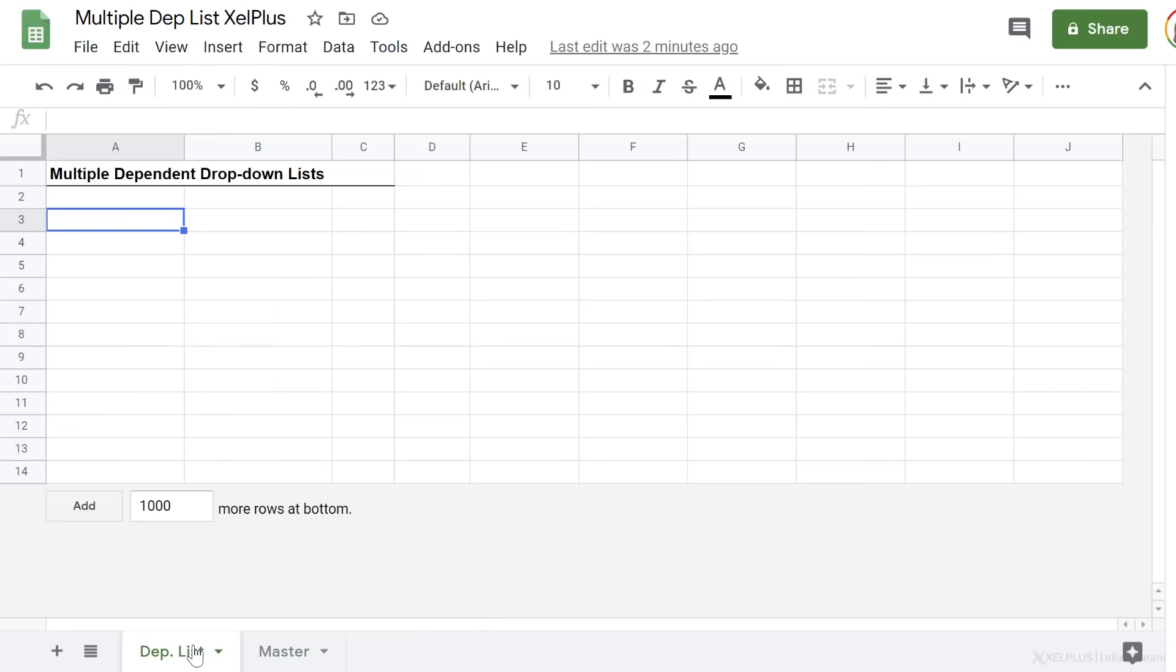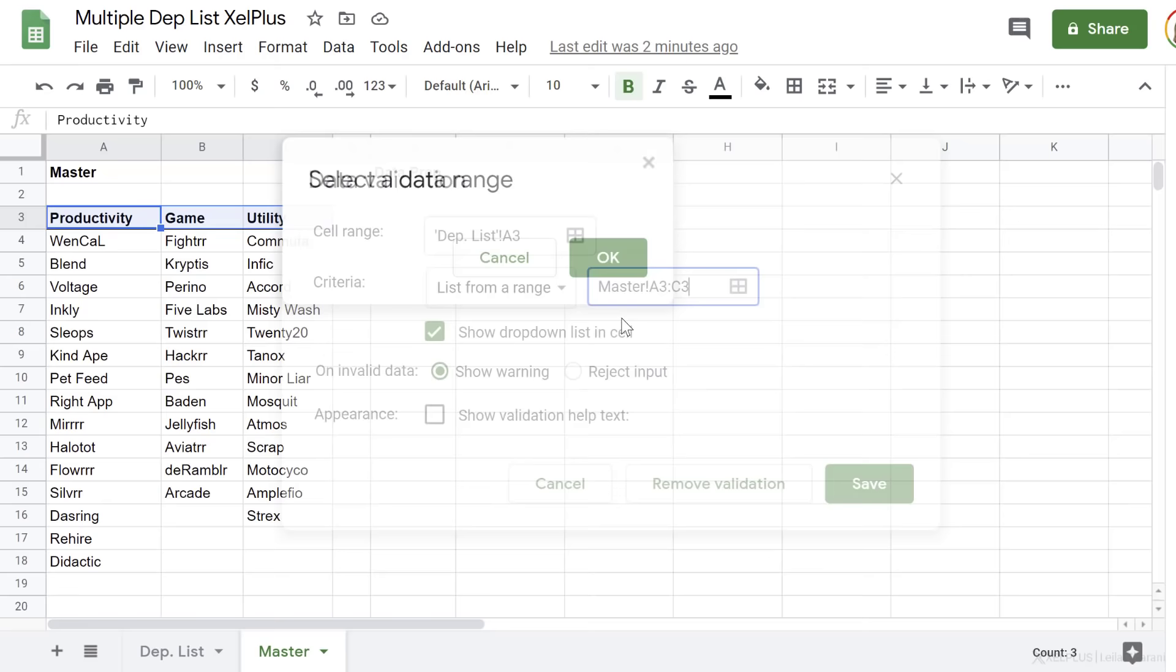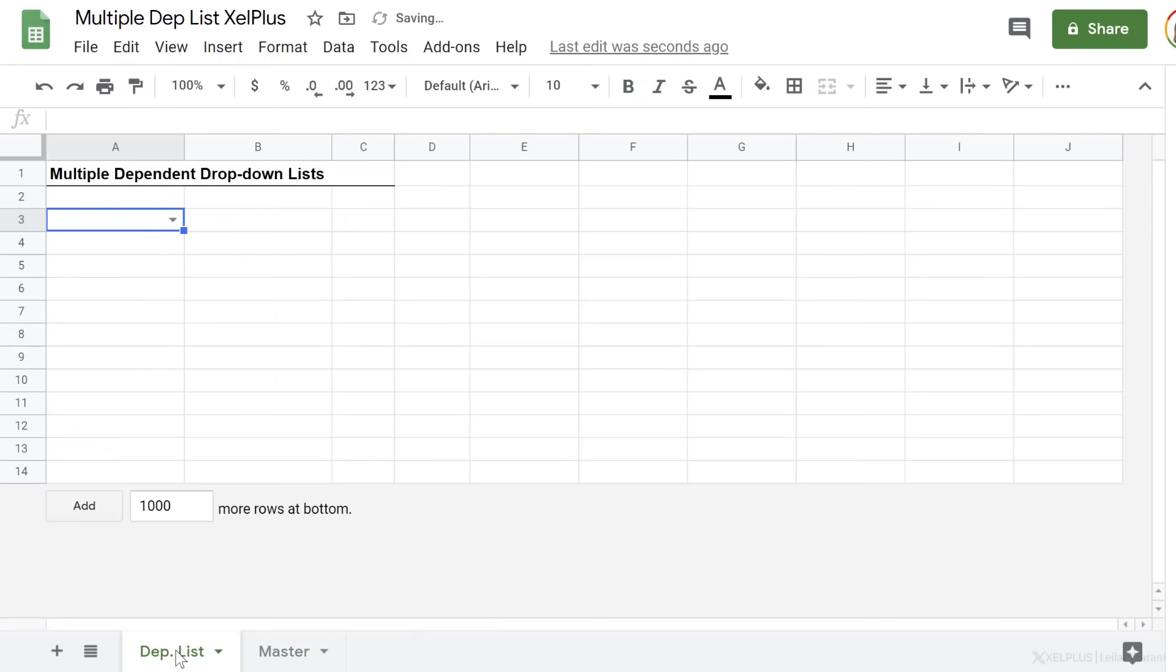Those are these. So I'm going to go to the place where I want to have my drop-down. Go to data validation, data, data validation, select from a range. My range is sitting right here, and it's productivity, game, or utility. Click on okay, reject input if it's not from my list, and click on okay. Now I have my first drop-down right here.